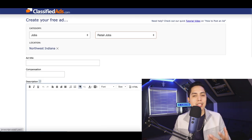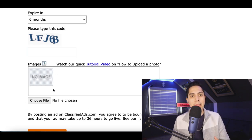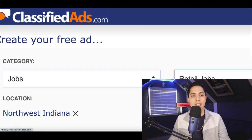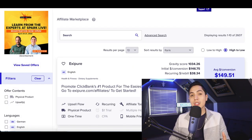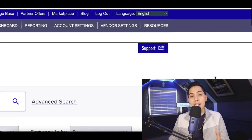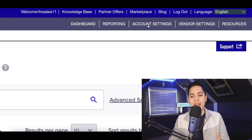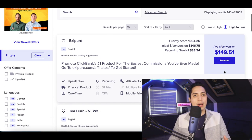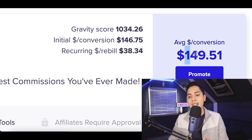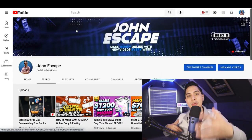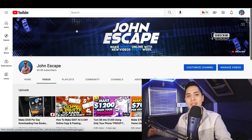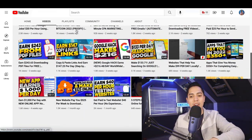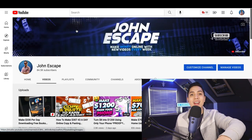On ClassifiedAds.com, create a catchy title, a catchy description, upload your image, and post your ad. Post on as many classified ad websites as possible — every time somebody clicks your special ClickBank link and buys, ClickBank credits your account with the sale. Inside your ClickBank account settings, add your bank information so that every time you make a sale, ClickBank sends the money straight to your account. That's it for this video — hope you got value from it. Hit the subscribe button so I can notify you every time I drop a new money-making video.